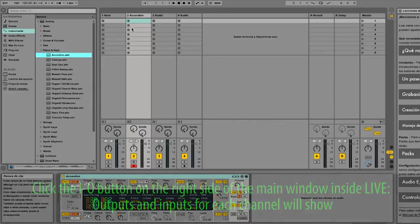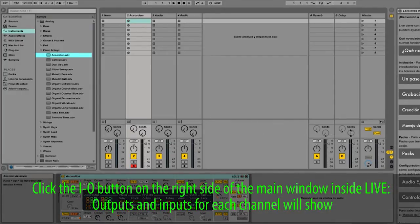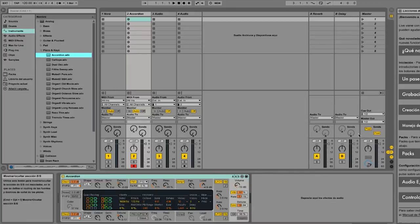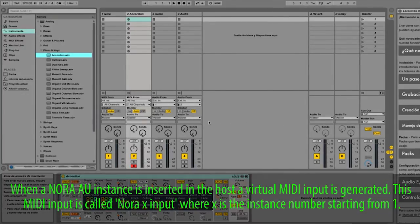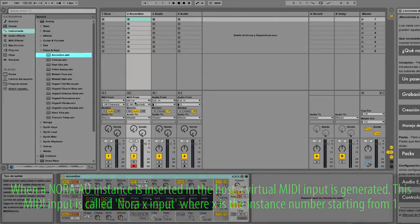Click the I/O button on the right side of the main window inside Live. Outputs and inputs for each channel will show. When a Nora instance is inserted in the host, a virtual MIDI input is generated. This MIDI input is called Nora X input, where X is the instance number starting from 1.